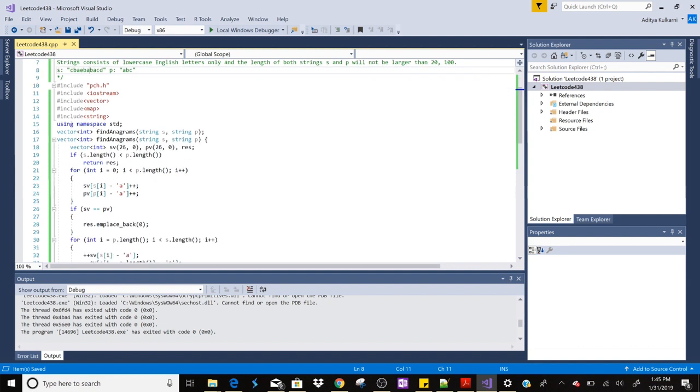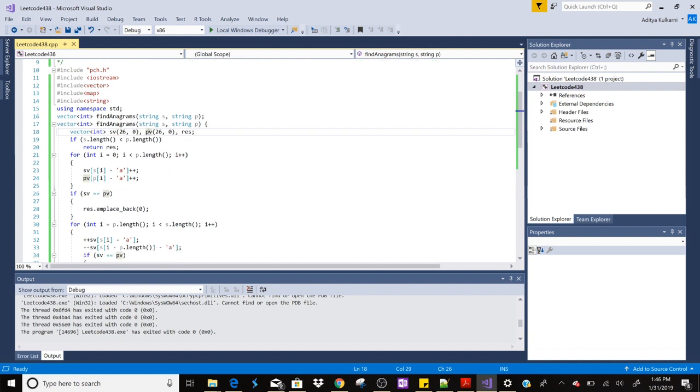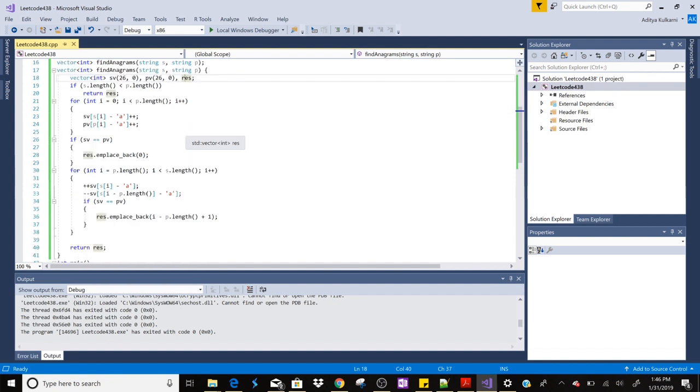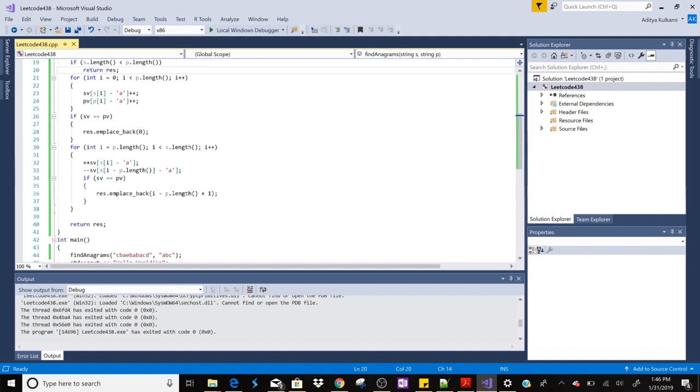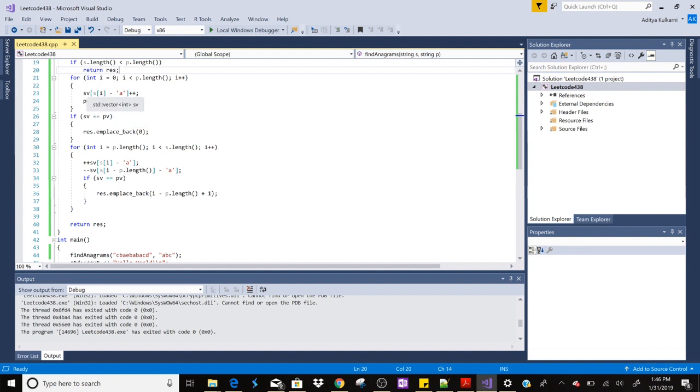So let us go through the code. We have two vectors which is sv and pv, and we have this result vector where we are storing the position of characters from where the anagram starts. First of all we will check if the second string is greater than the first string. If that is the case we don't have any anagram because the string lengths are different, so we are just returning res which is not having anything.